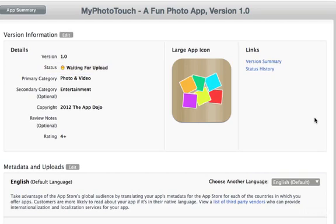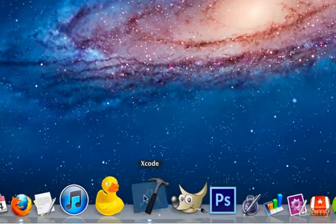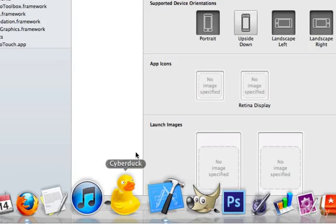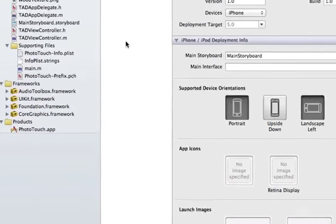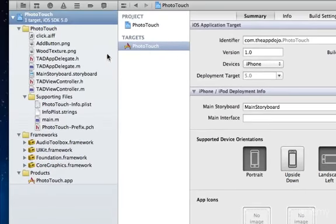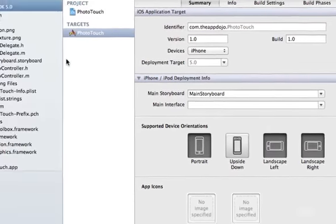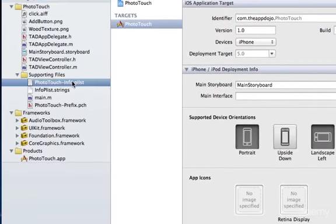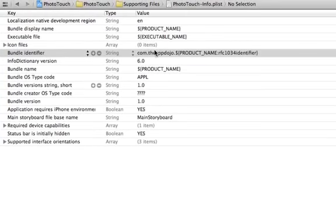So open Xcode and open our Photo Touch app. Click on the Project in the Project Navigator, go to the Summary section, and make sure the identifier is the same as the identifier that we typed into iTunes Connect. If it's not the same, you can go to the info.plist file, and change it here next to the bundle identifier.